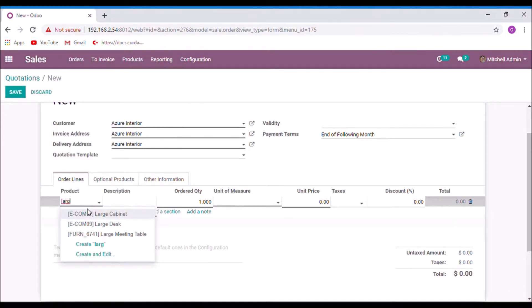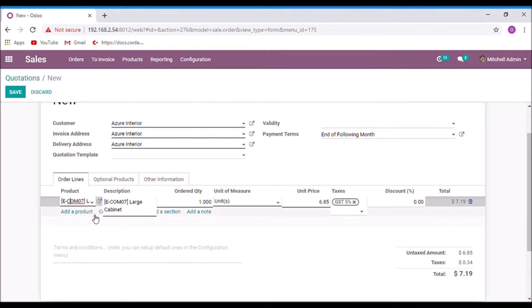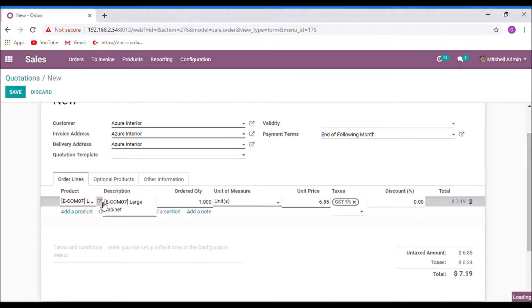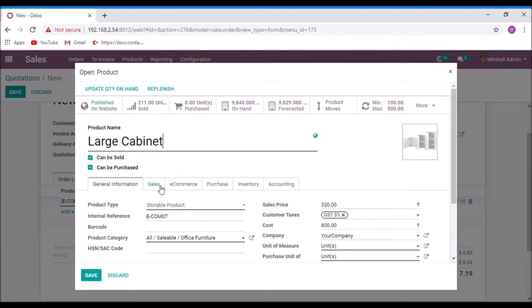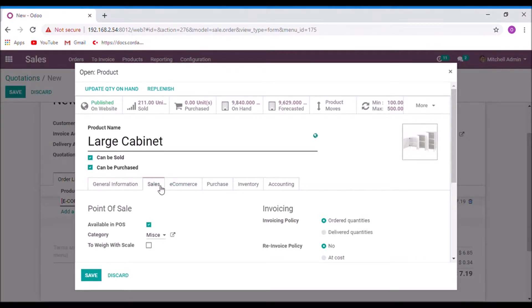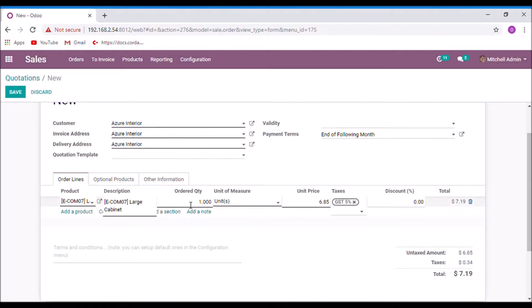And there is one condition. The product invoice policy must be ordered quantities. And save. The order quantity of large cabinet is 50.